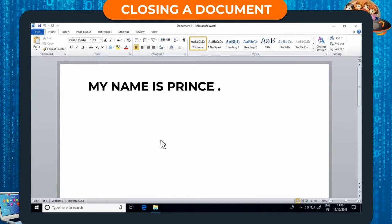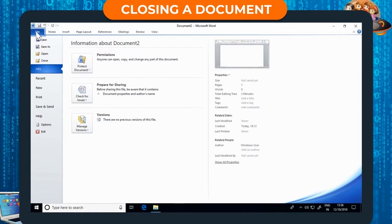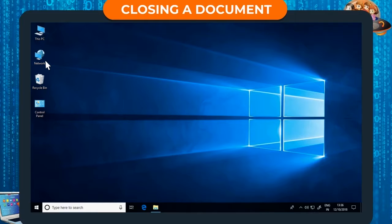Closing a document. You can continue working on the saved document or choose to close it. Step 1: Click on the File tab. Step 2: Click on Close. The current document will close.